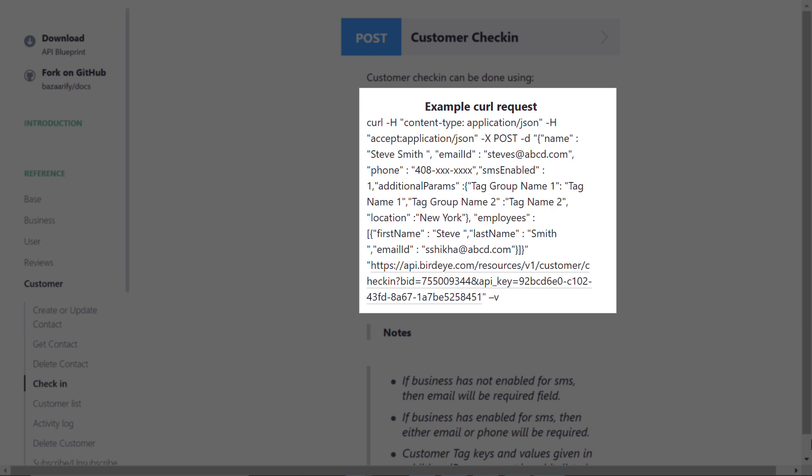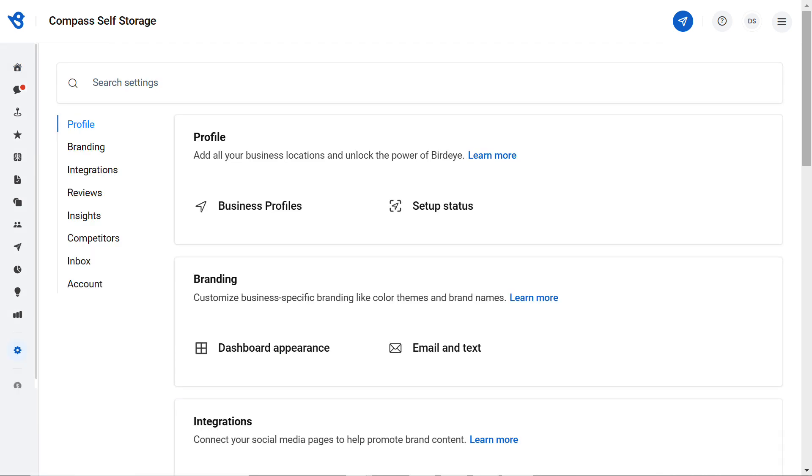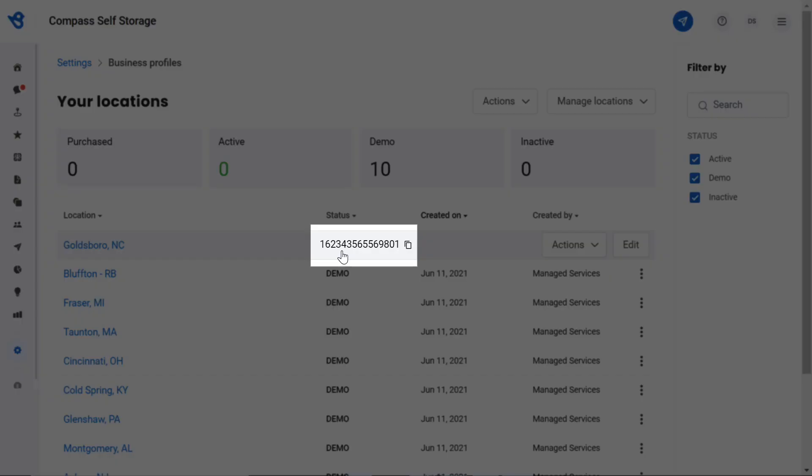To fetch location ID, go to the Settings tab, then click on Business Profiles. Now hover over the particular location you want to send a request from, click here to copy the location ID and finally replace it right here.